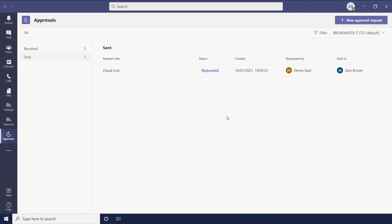So approvals is a really simple way to gain approval for work that you've done from, say, managers or senior management teams. Especially when we're remote working, this is a really easy way to keep track of any work that has been approved or denied.